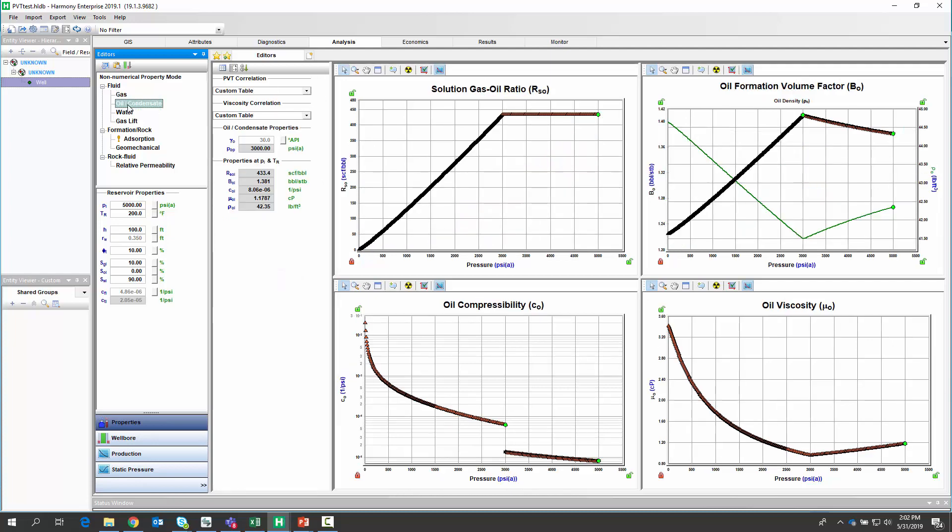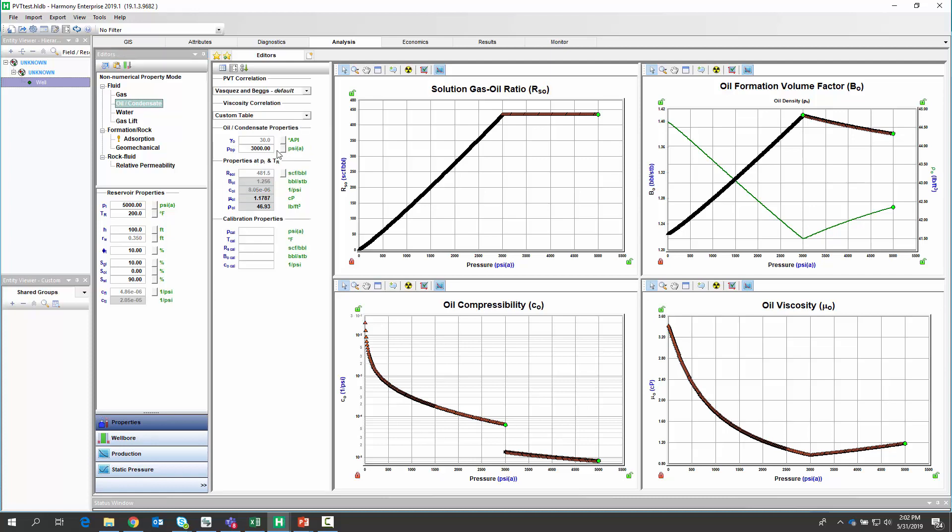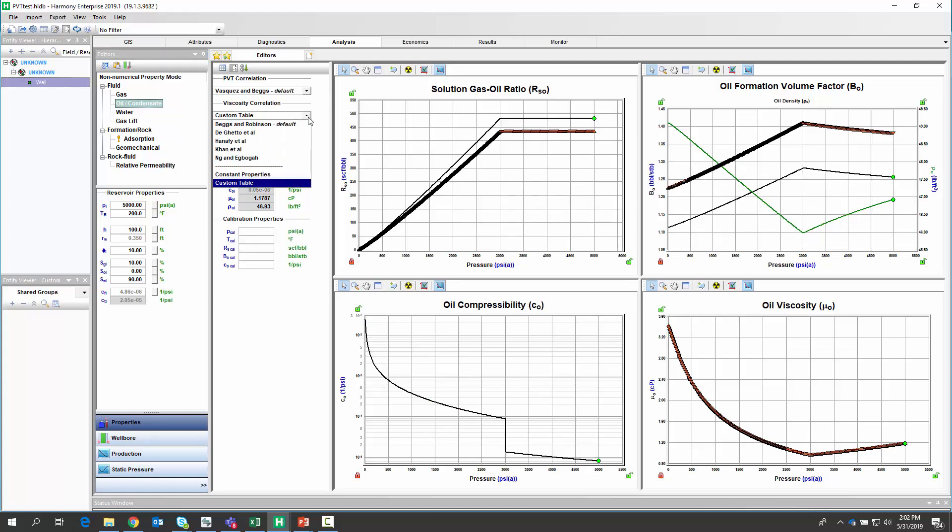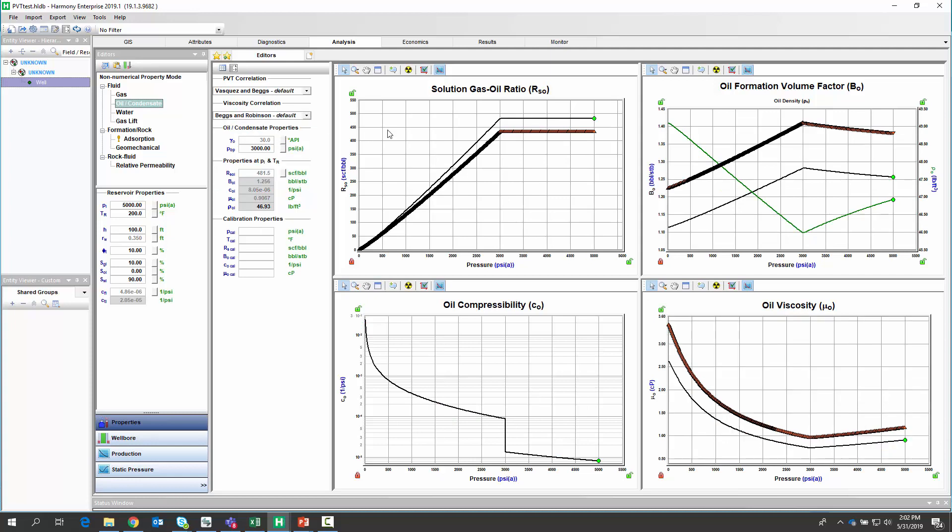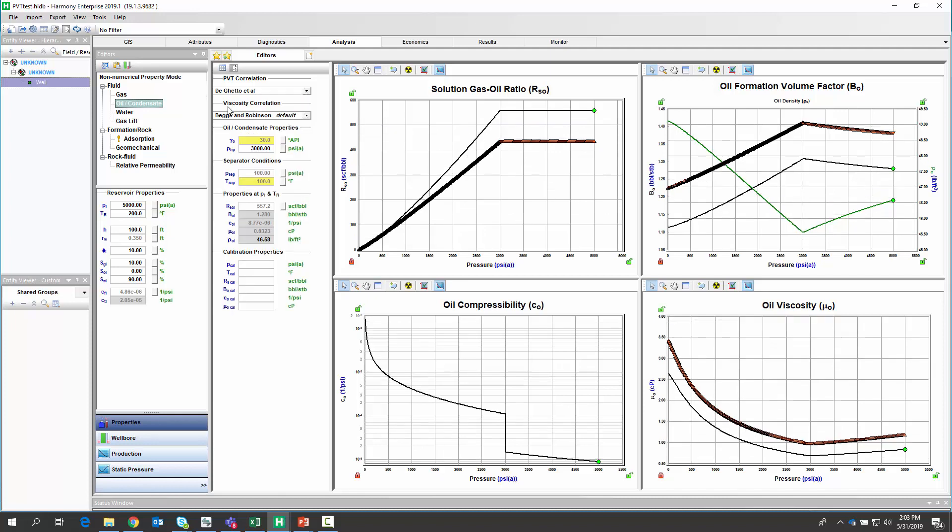Now, one thing a lot of people want to do is say, which correlation is most similar to the measured PVT data? The way we can quickly check that is pick a correlation. And in the background, you can choose if you want to visualize the custom data that you imported against the correlations shape. So you can try different correlations and see how they compare to your custom data.